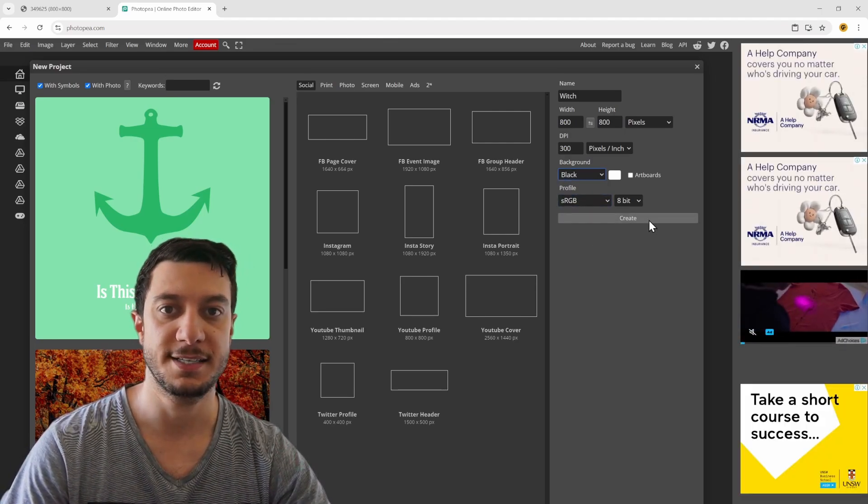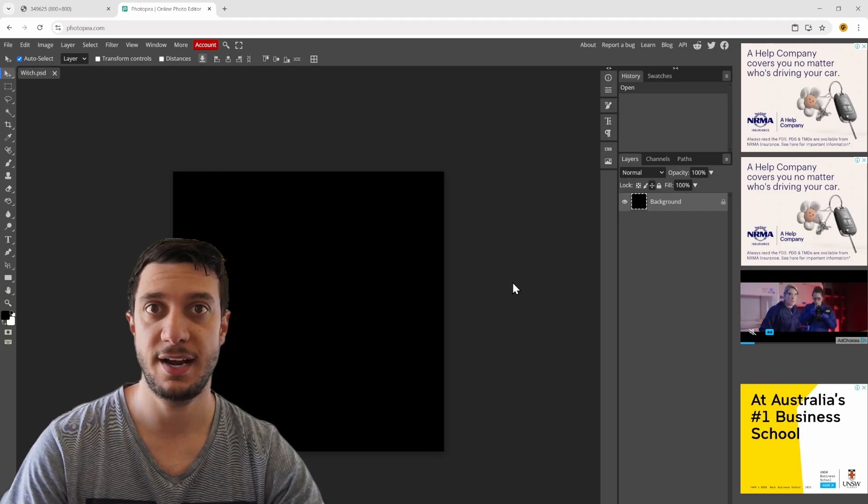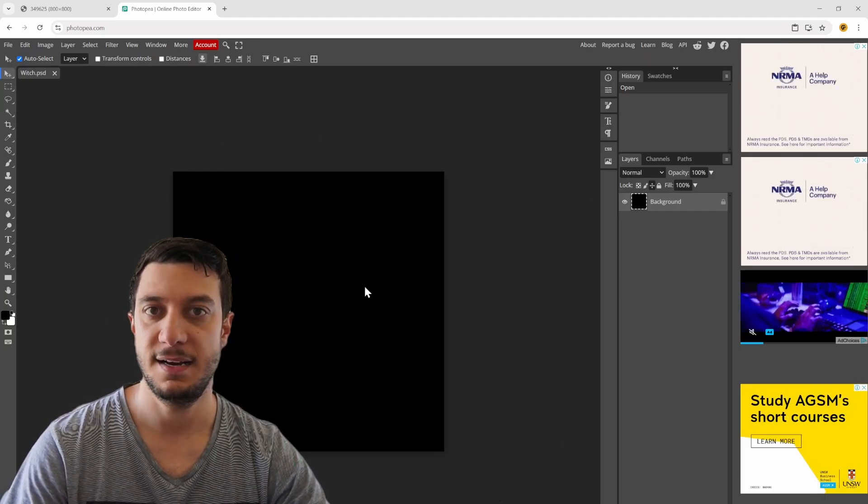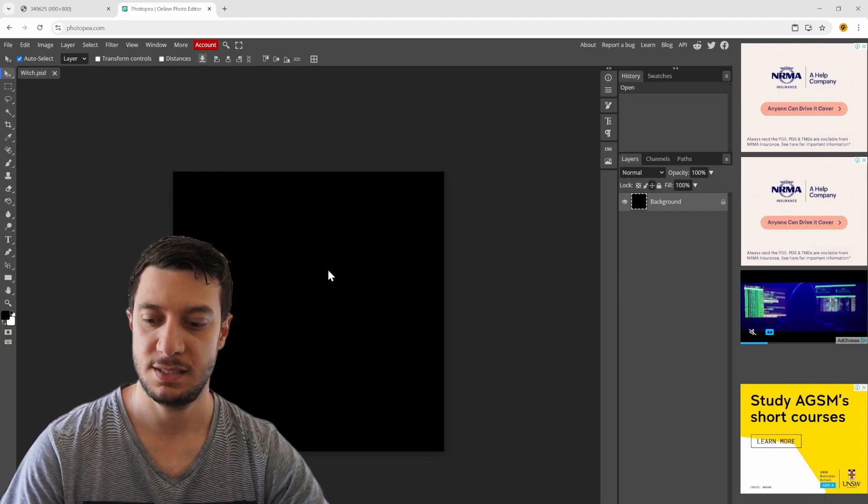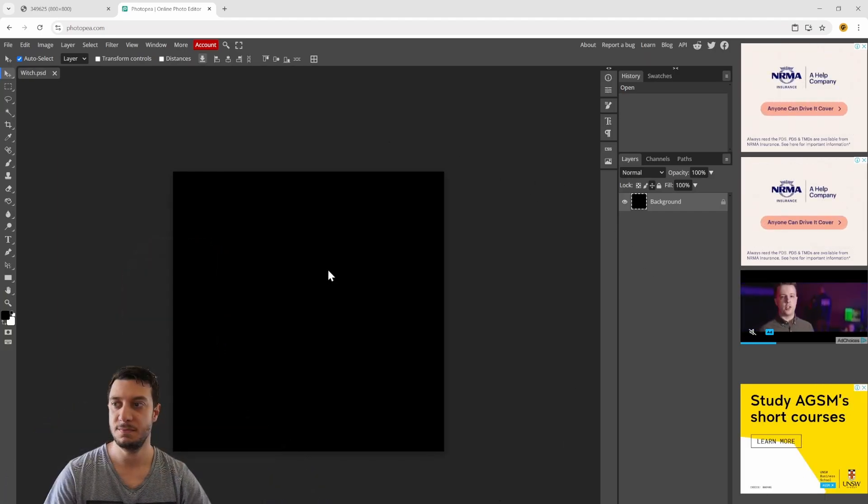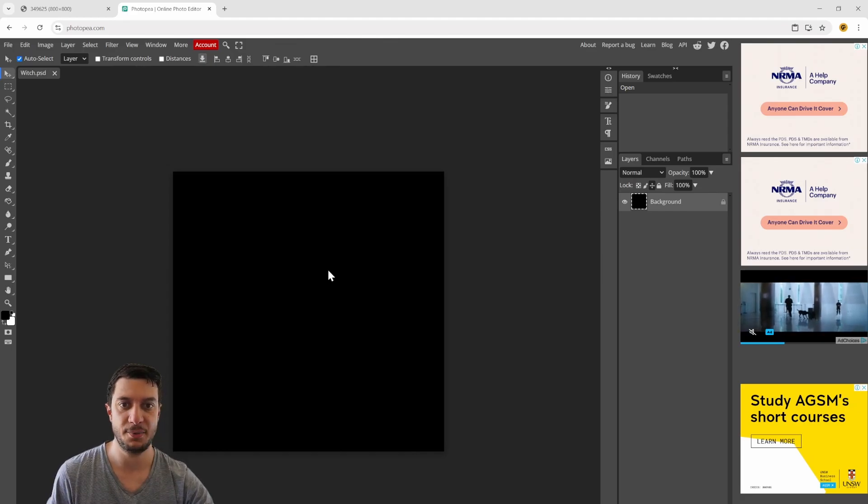Hit create and that creates a blank document. I'm going to make myself a bit smaller to get out of the way.